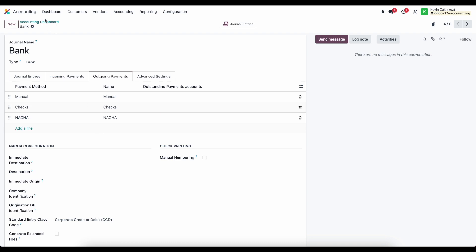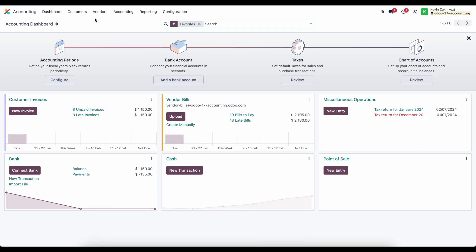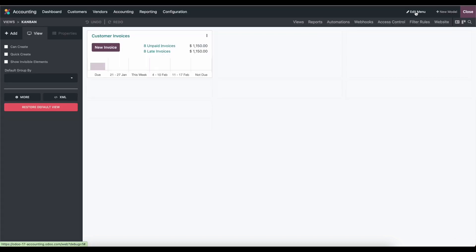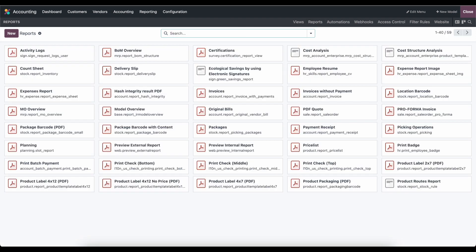Now the next thing I need to do is go into a vendor bill and register a payment. Before I do that, I'm going to go to our studio icon at the top of the screen, go to reports, remove our model, and search check.